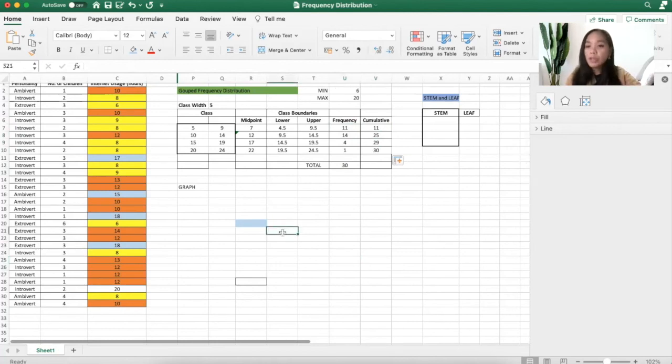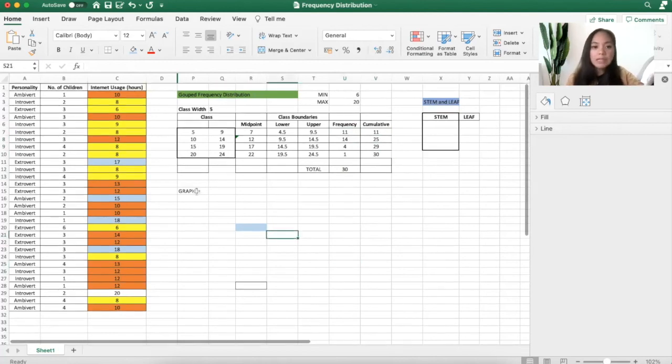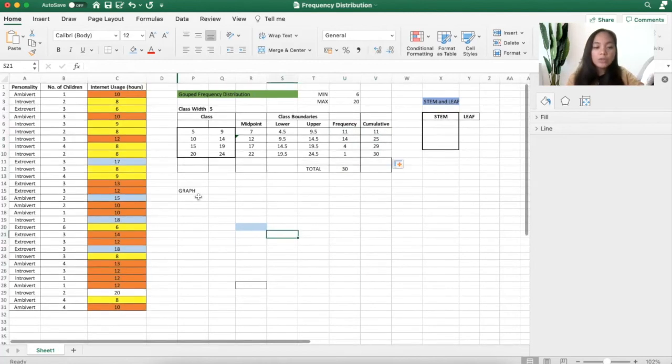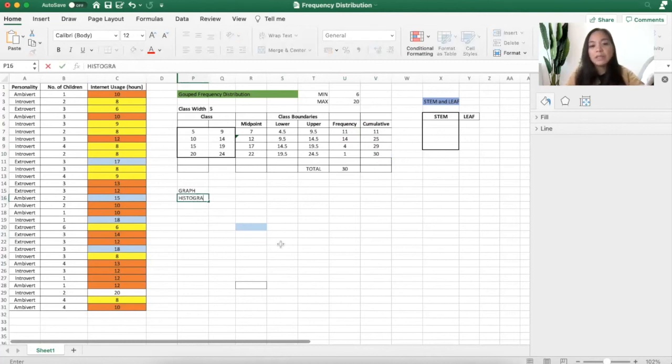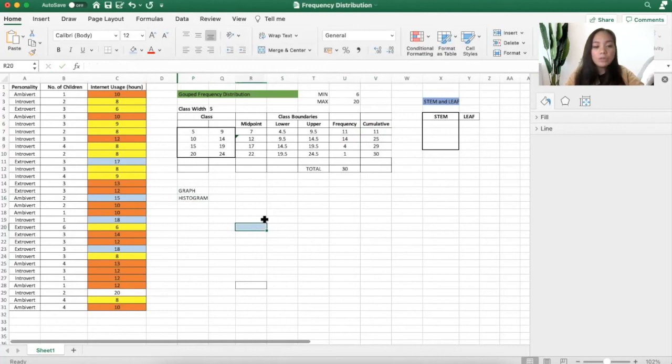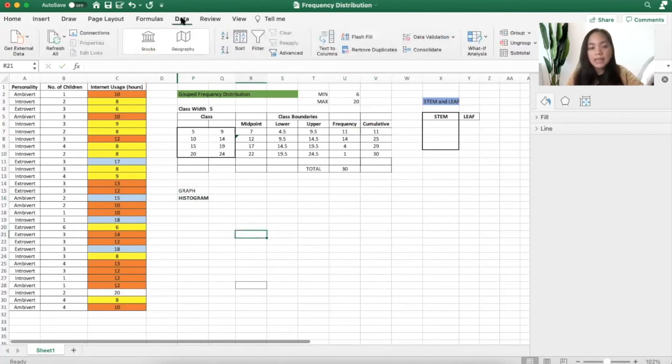How about the graph? Normally here, we use the graph, we use the histogram. I will use add-in in Excel.